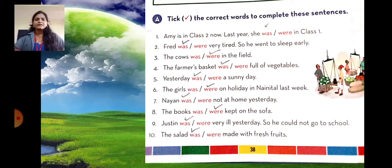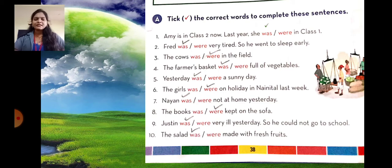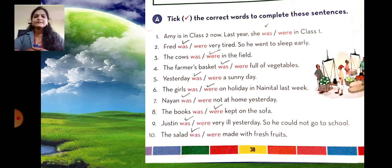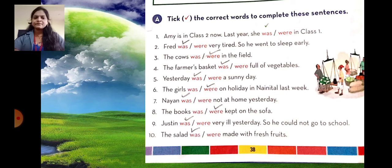Now students, let's see this exercise from our textbook. Exercise A: tick the correct word to complete these sentences. Number one: Ami is in class two now. Last year she was in class one. Here Ami is only one girl — singular — so was is used. Number two: Fred was very tired, so he went to sleep early. Fred is only one person, so was is used. Number three: the cows were in the field. Were is used because cows are plural.